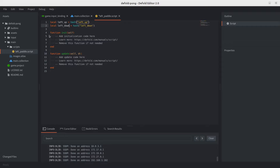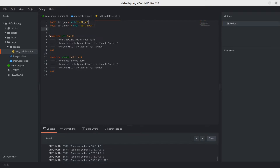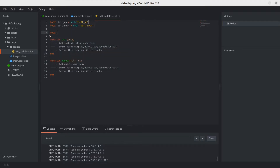Next, let's add one more constant for the object speed. We'll declare a local variable called 'object_speed' and set it to 5. Feel free to tweak it to your liking — we'll stick to 5 for now and see how it feels.